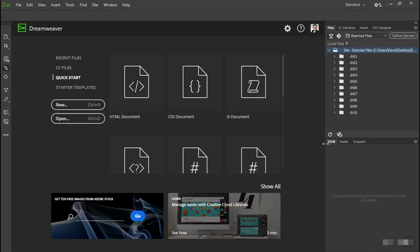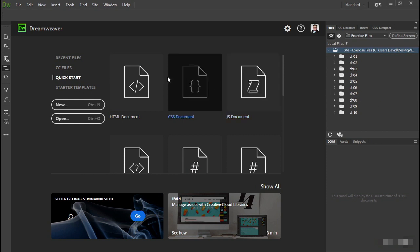At the top right of the screen is the Files panel, which lists all the files and folders in the folder that you selected earlier. We'll look at the role of the Files panel and all other panels in detail later. The main part of the window is dominated by the Quick Start screen, which offers a quick way to create one of the main types of documents supported by Dreamweaver.